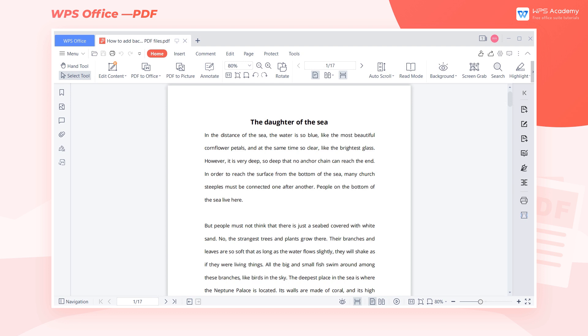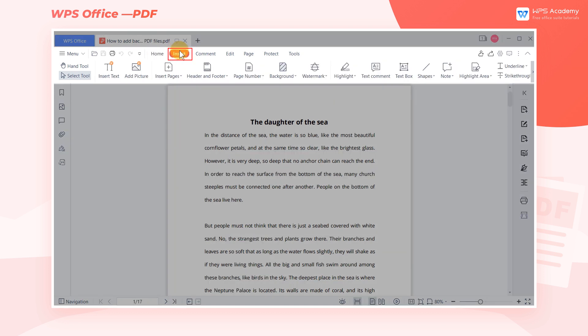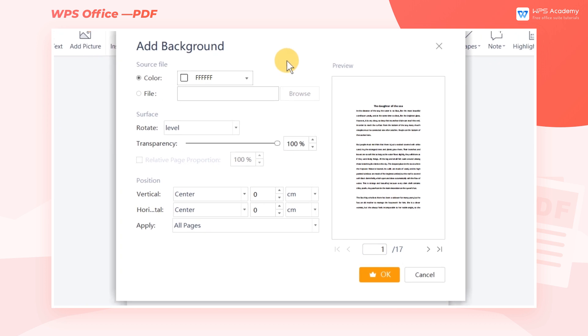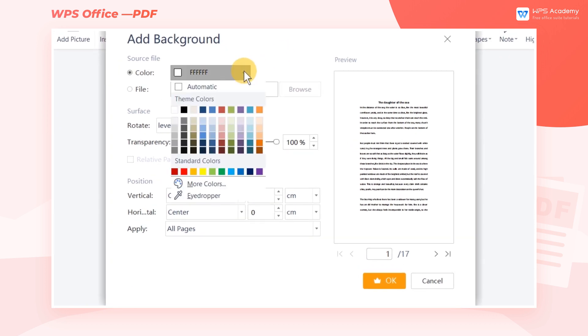Take this document as an example. Click the Insert tab, the Background drop-down menu, and then click Add Background.